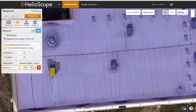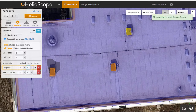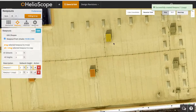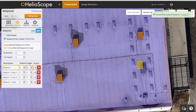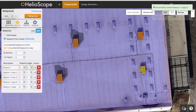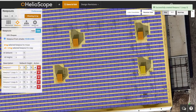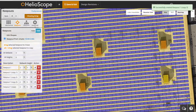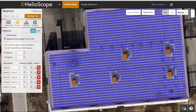Similarly, I can copy this object by holding the alt key and clicking and dragging that object to all similar objects. So here all these HVAC units are now copied with the height and the setback distance from that keepout.